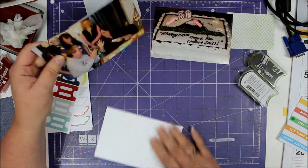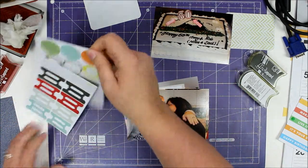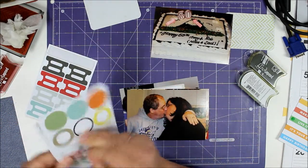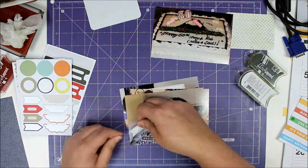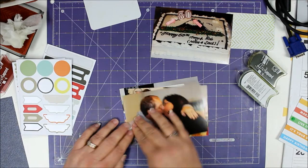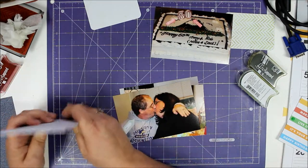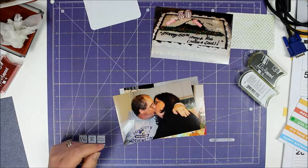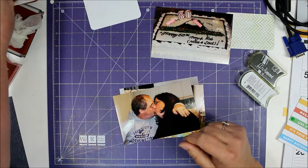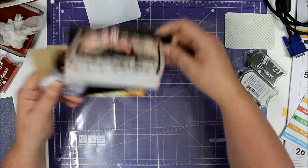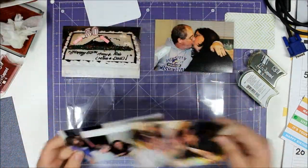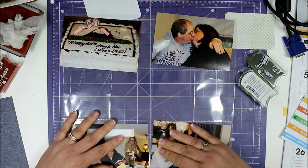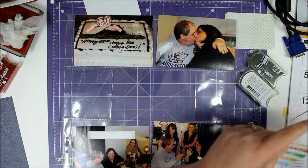I was just going to write a brief little note about what that was. I think I'm also going to do a little date sticker here for when this was and that it was our 50th birthday.